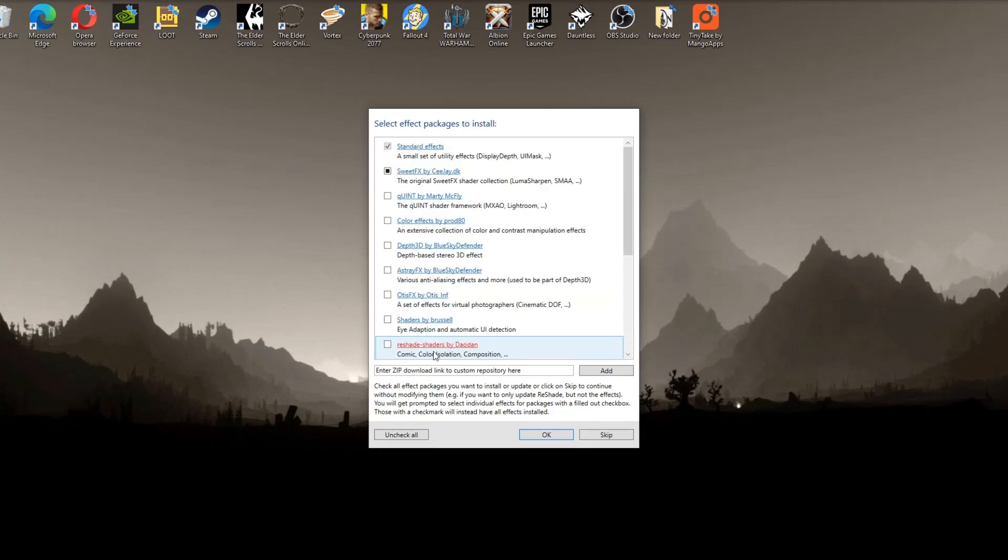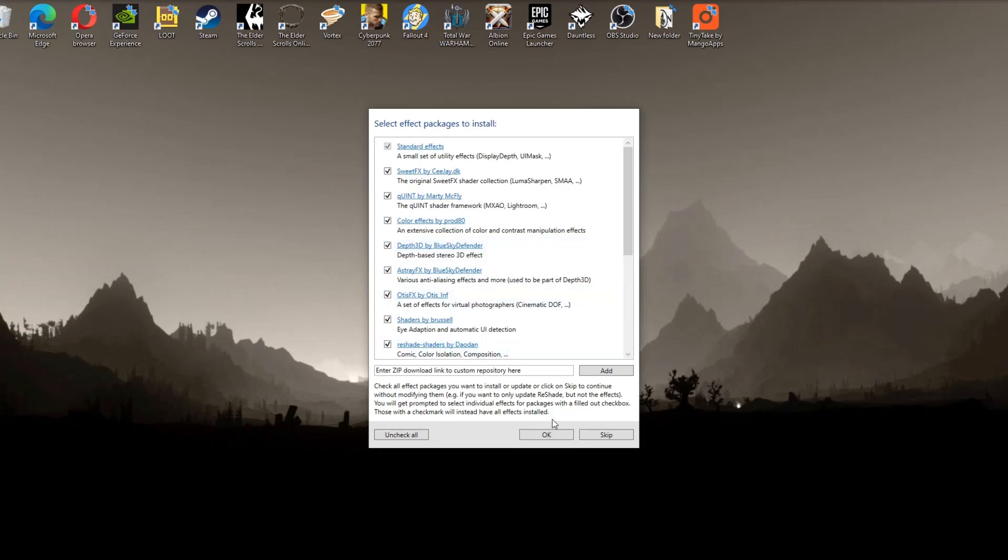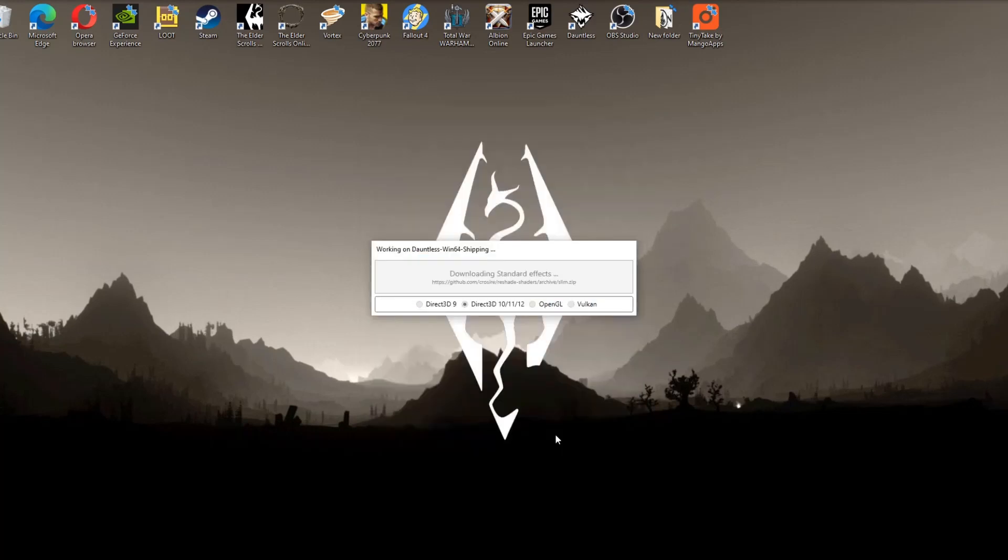You'll then be brought to this page. Select Effect Packages to install. Unselect them all and then choose the ones you want. But I'm just going to choose all of them. Now you just click OK and wait for the process to be completed.